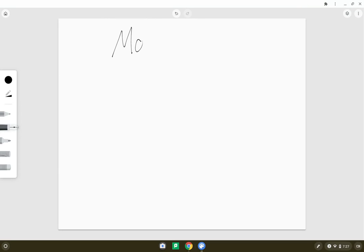Today we're going to review some things about verbs, and we're going to be specifically talking about the moods of verbs.